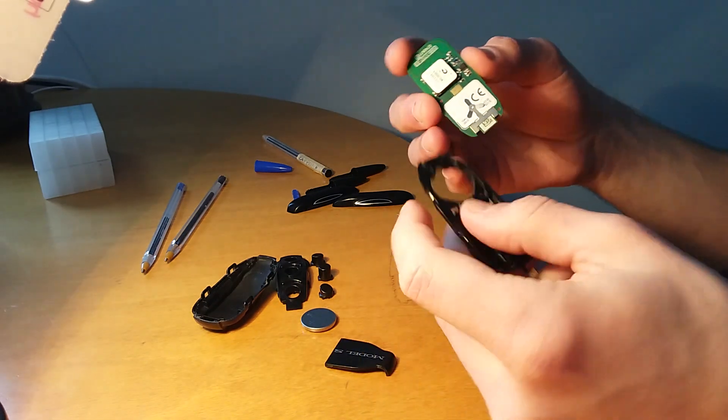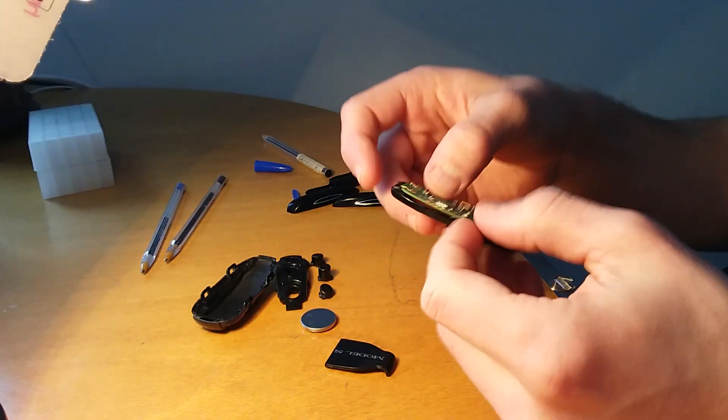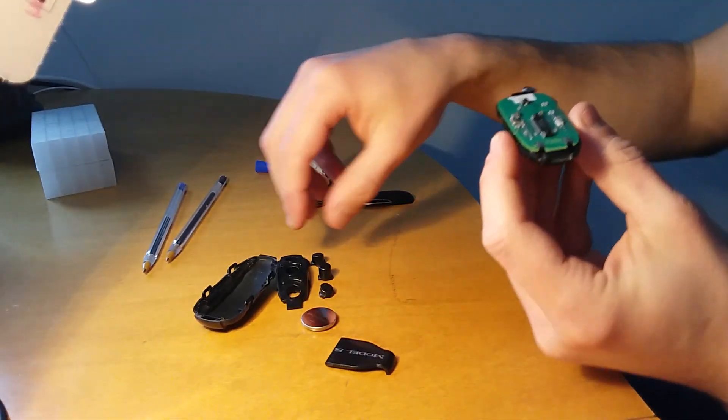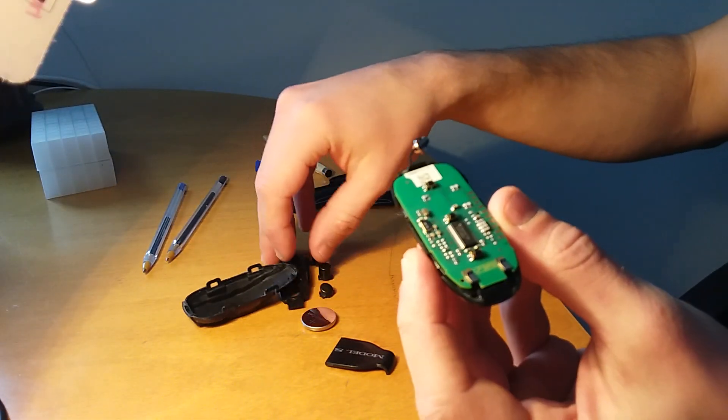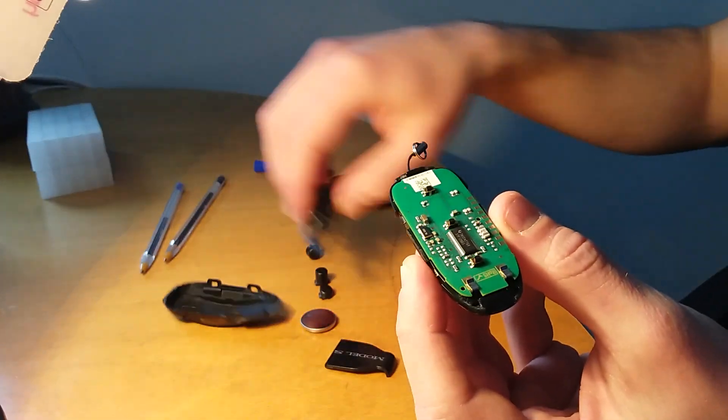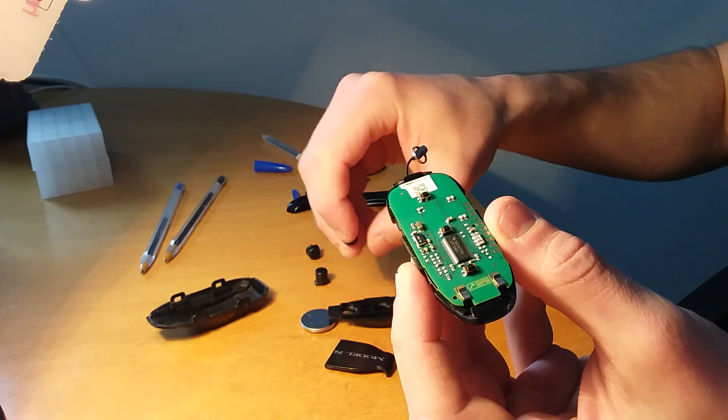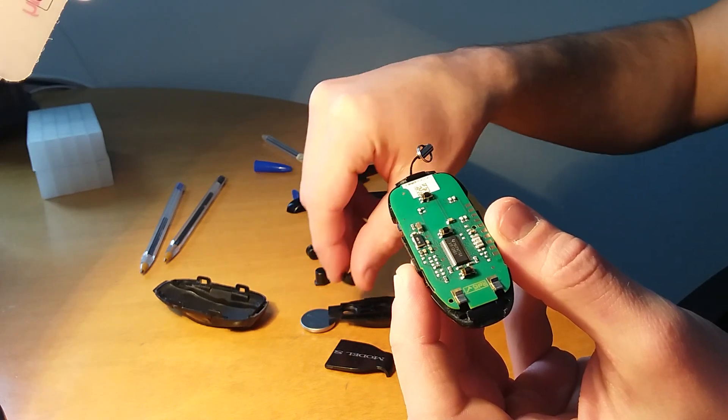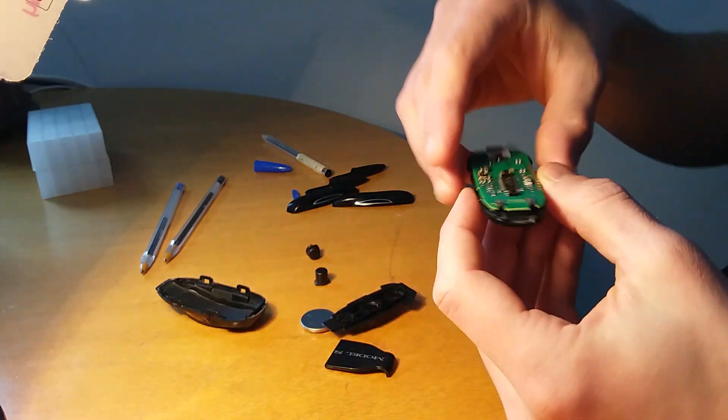And at this point you're supposed to be good to go. You can reassemble the key fob, take your buttons, and put them back in place.